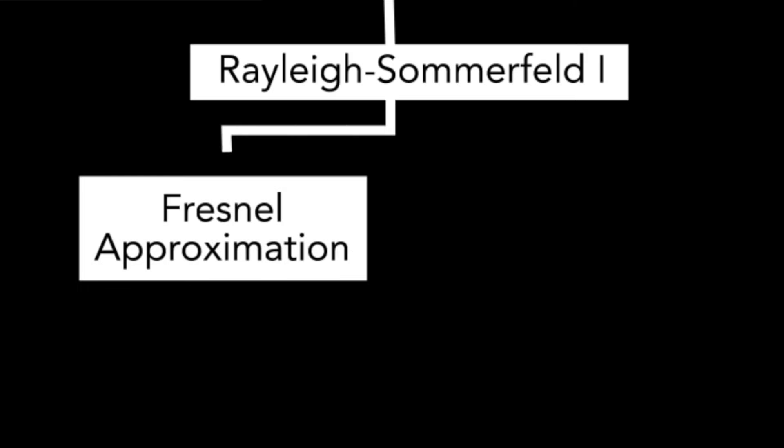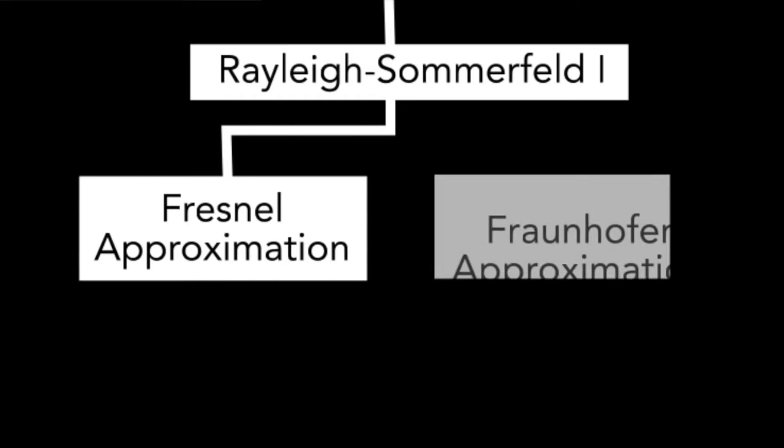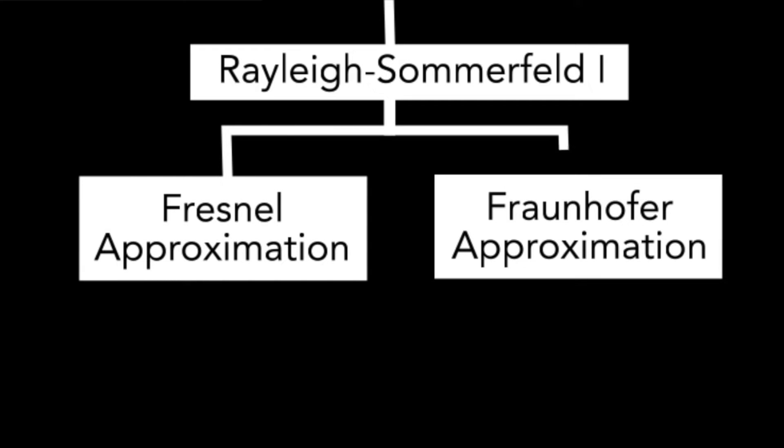Now, in order to further simplify RS1, we will be using either its Fresnel or near-field approximation, or its Fraunhofer or far-field approximation. But how do we decide on which approximation to use for our simulation?